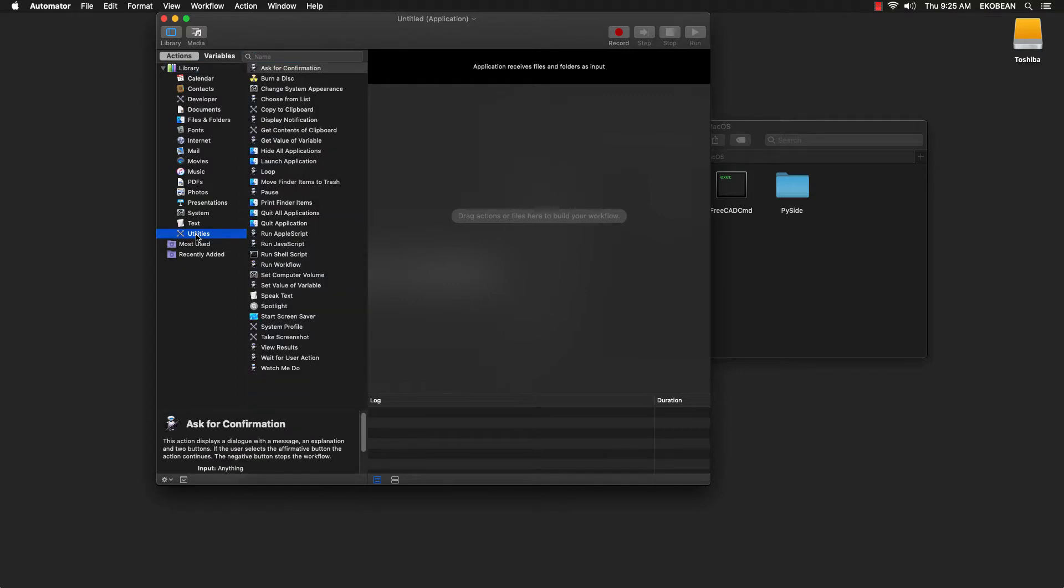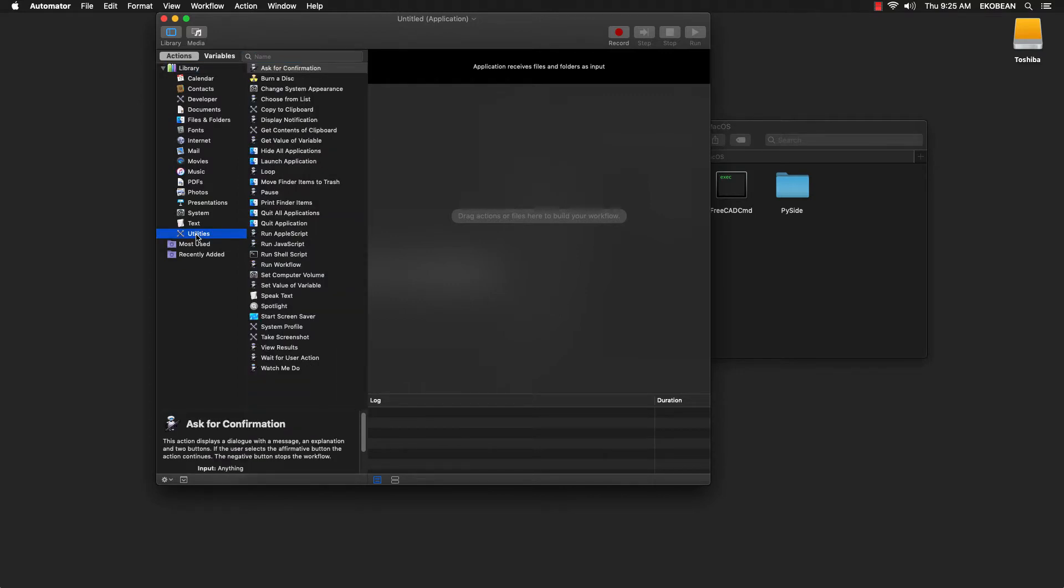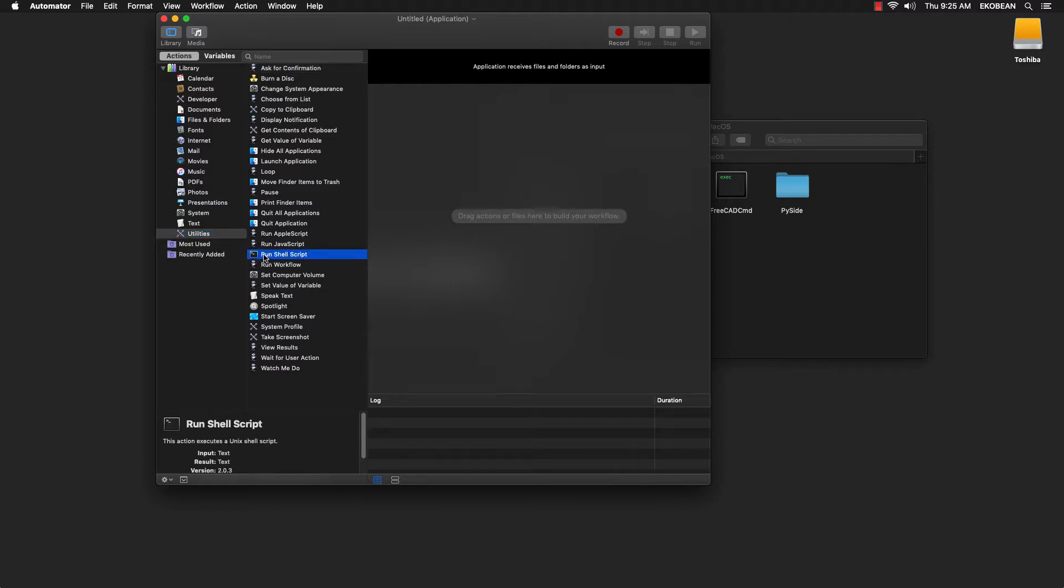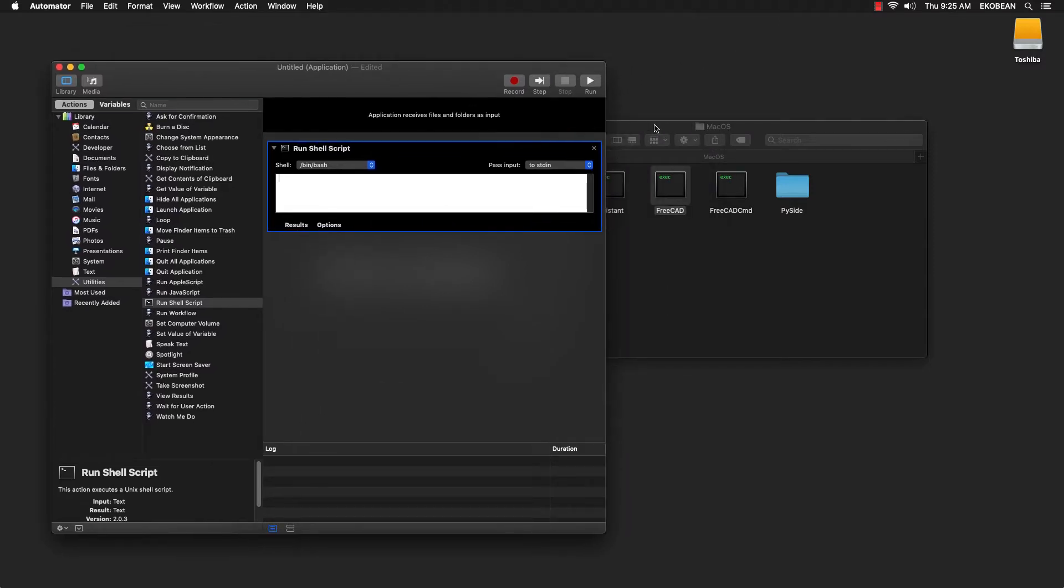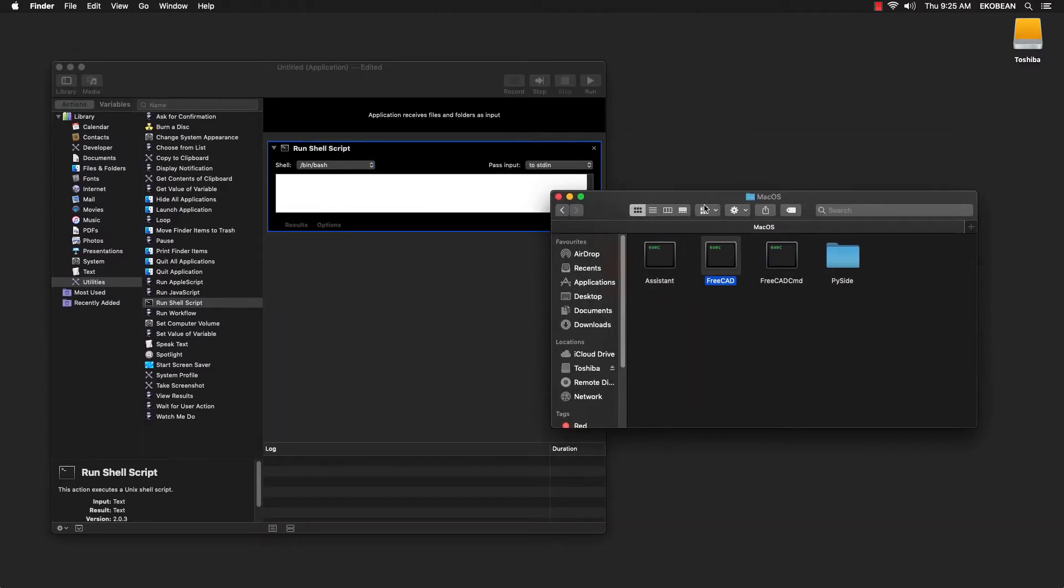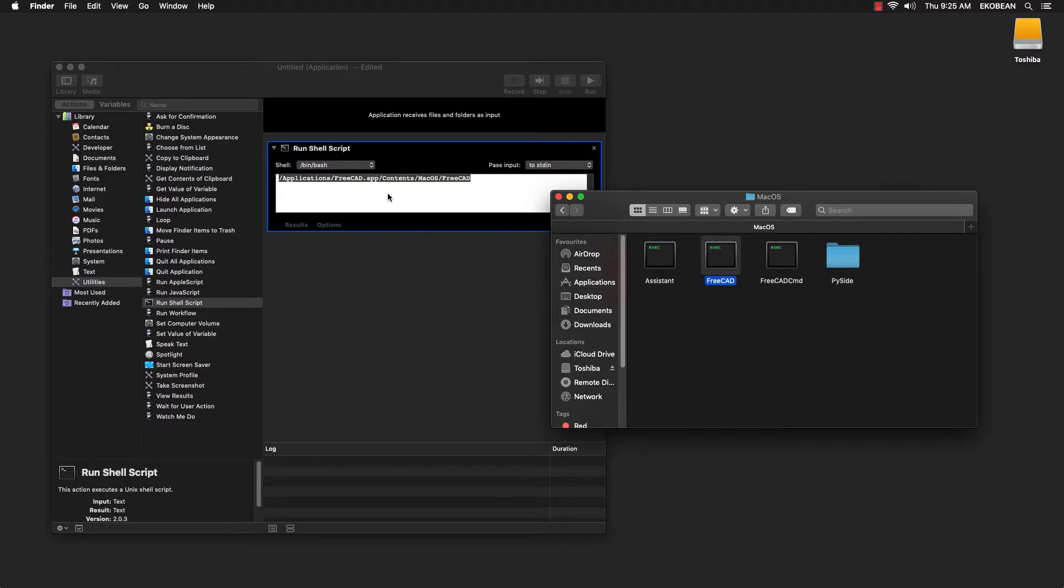Go to Utilities. And under Utilities, you'll find Run Shell Script. Select Run Shell Script and drag it to the right section. And here, all you do is drag the same executable and drop it.